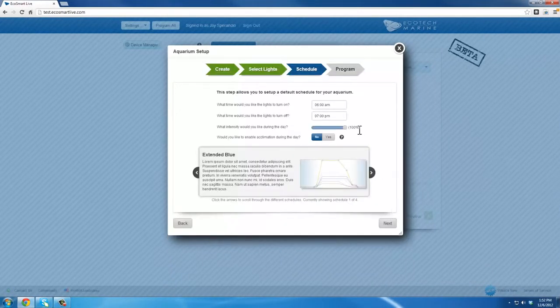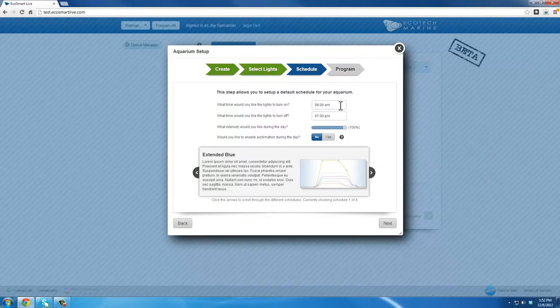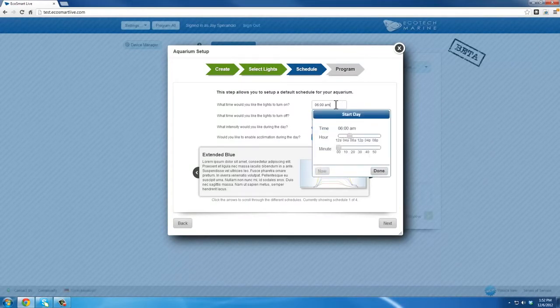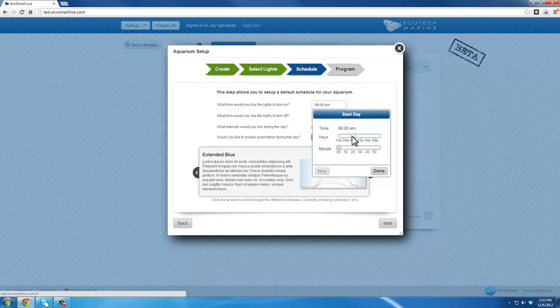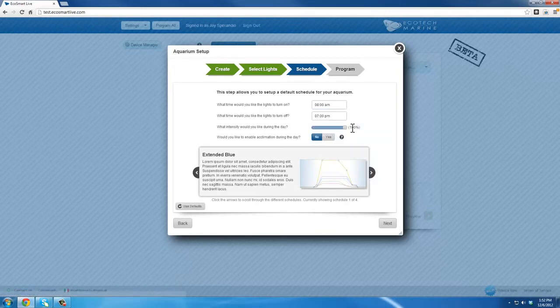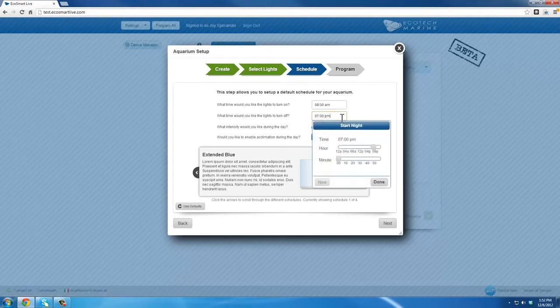In the first box, you can set the time you wish the program schedule to start daytime mode. This can be done by clicking on the sliders or typing in the desired time. In the next box, you can set the time you wish the program schedule to start night mode.